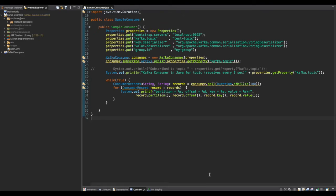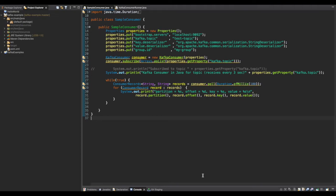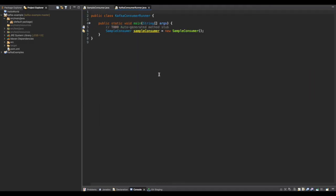We extract each record from the group of ConsumerRecords and print the partition, offset, key, and value. We follow the same convention as the producer and create another class called KafkaConsumerRunner. In this class we have a main method which invokes the SampleConsumer.